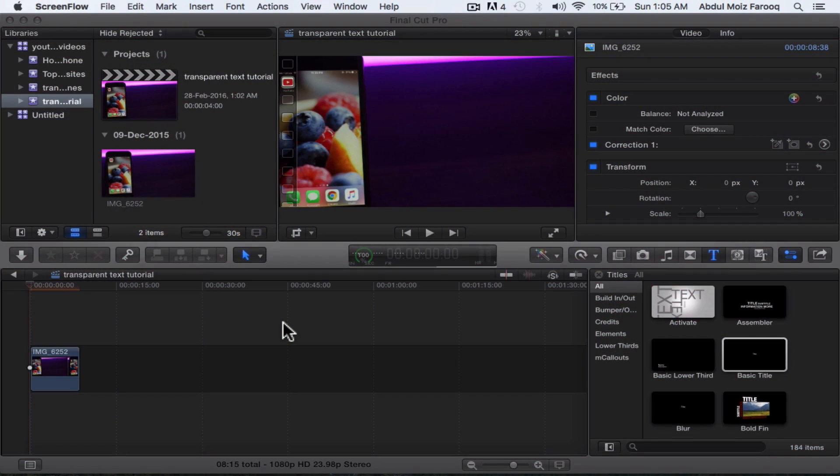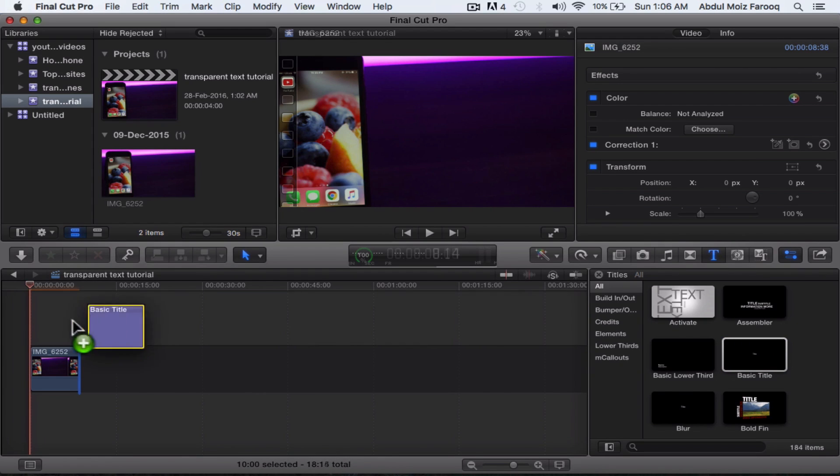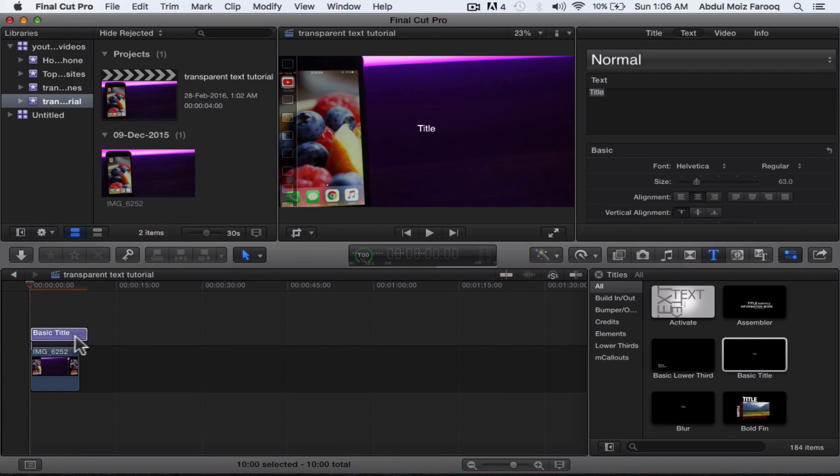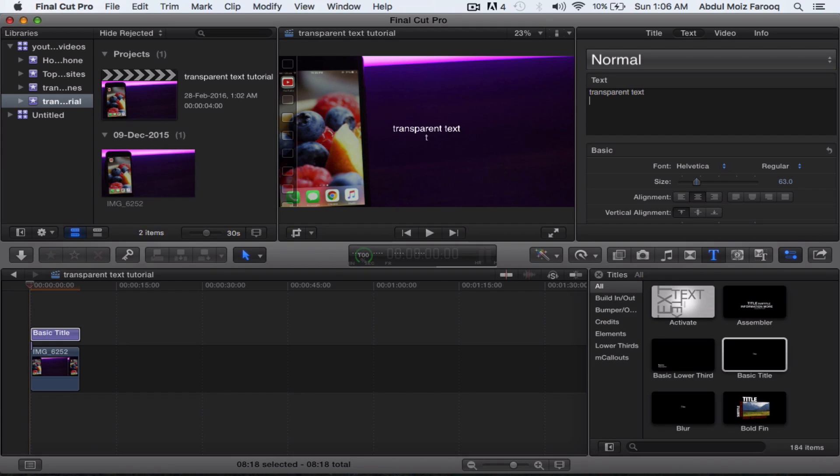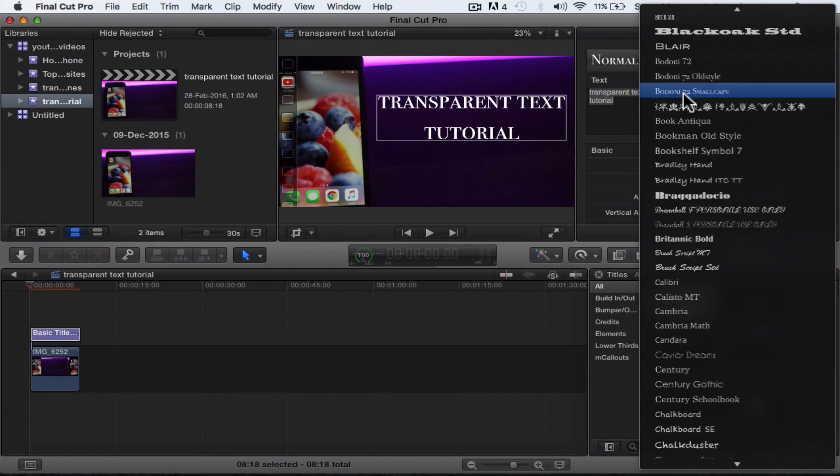So first of all, you have to add the footage in the timeline which you want the text to appear on. Next, you have to drag and drop the text on the timeline and write whatever you want. Then you have to adjust the size and select the font of your choice. I have selected Bebas Neue for this tutorial.